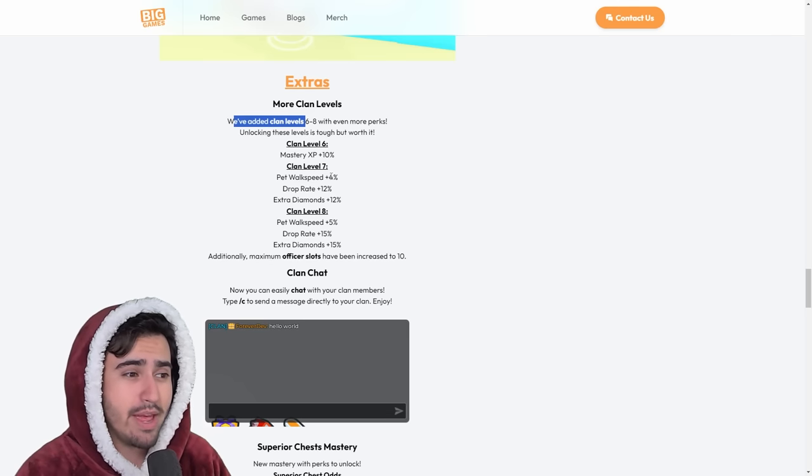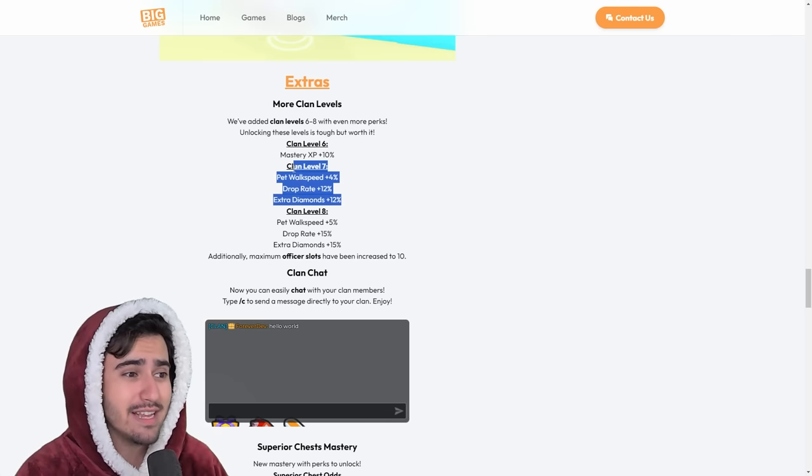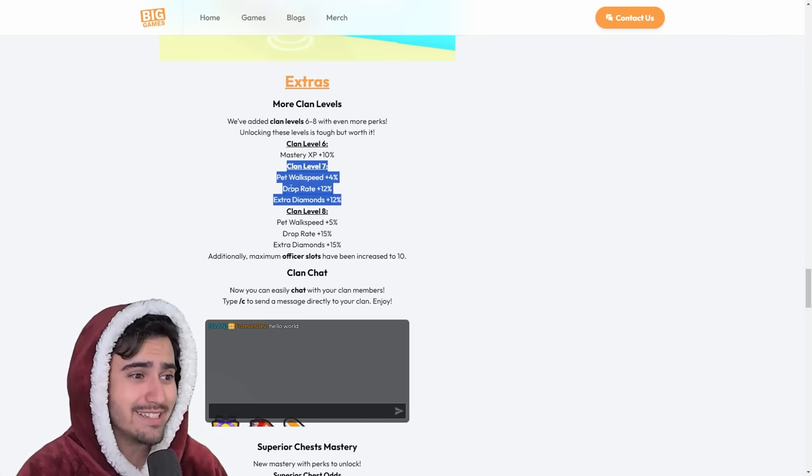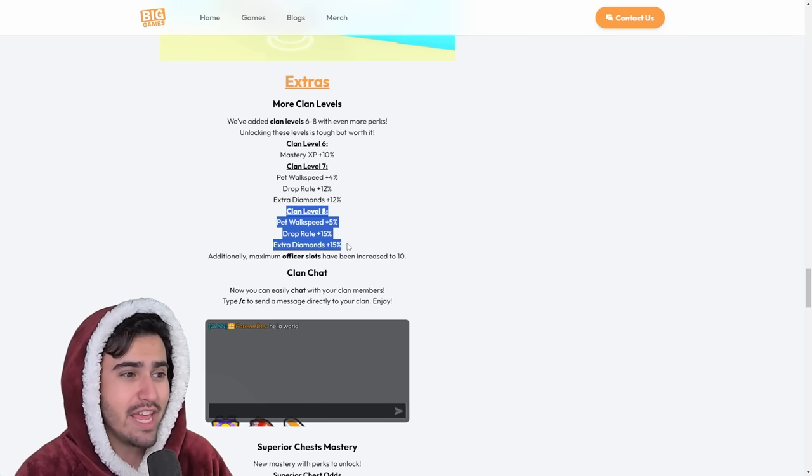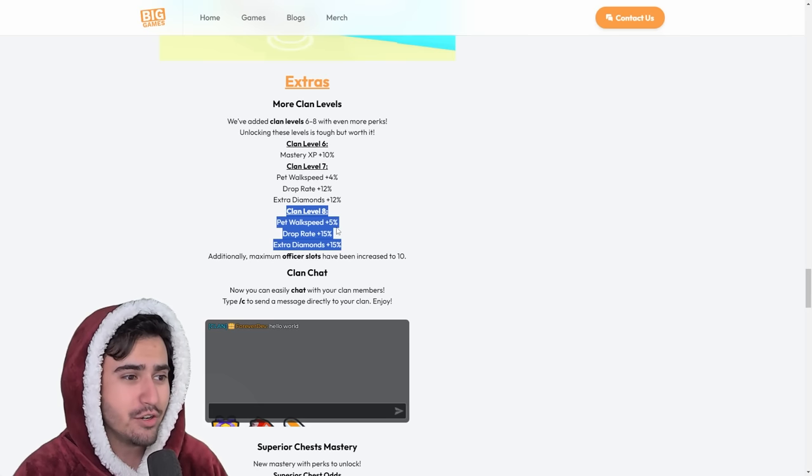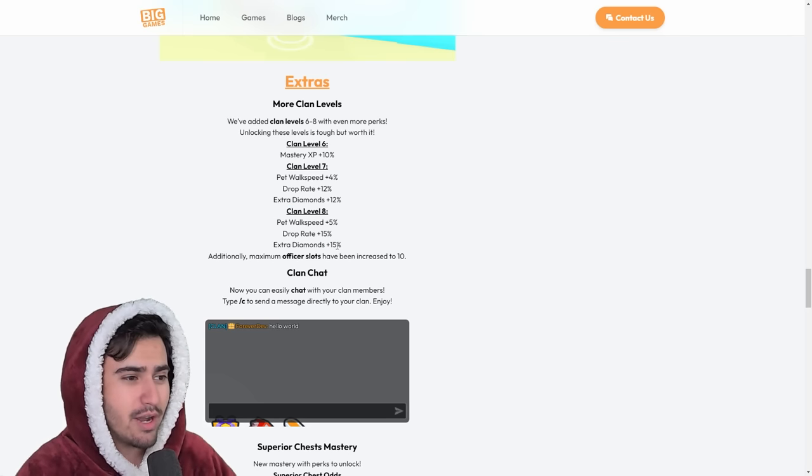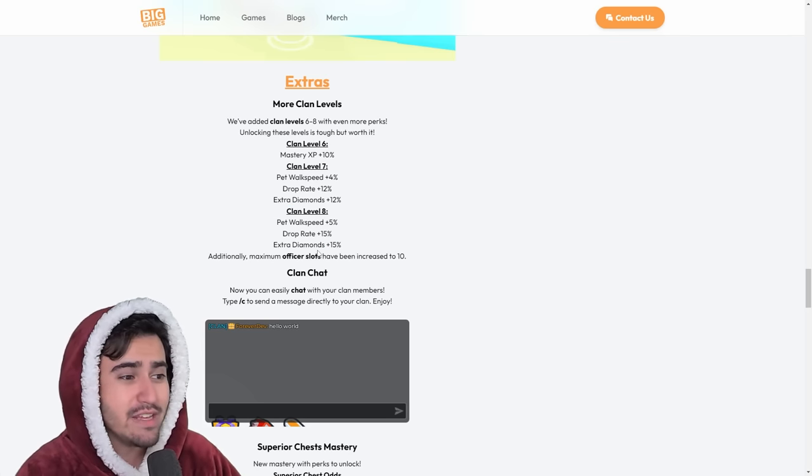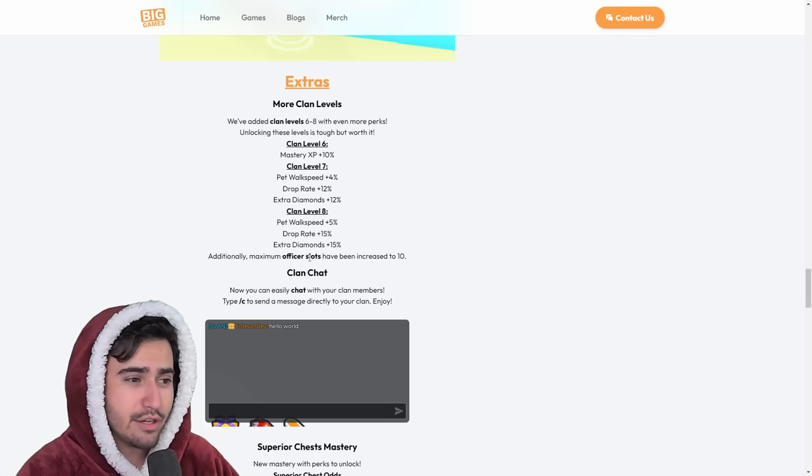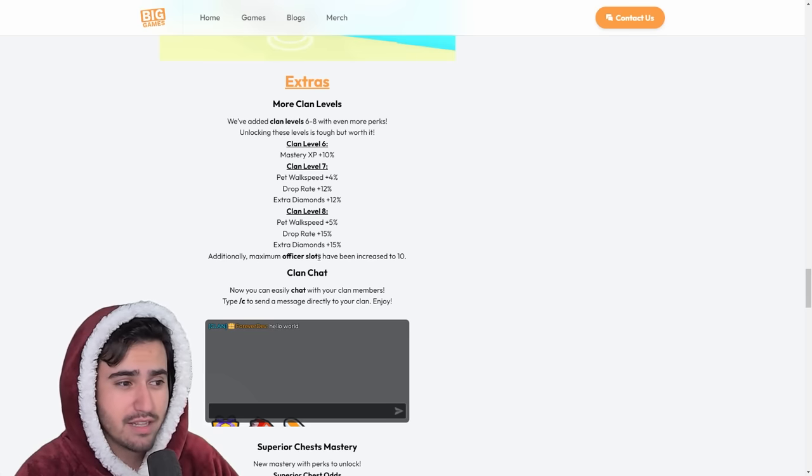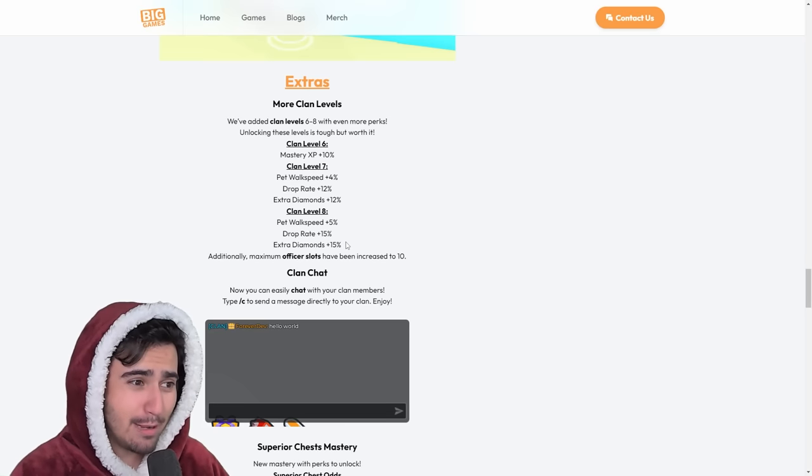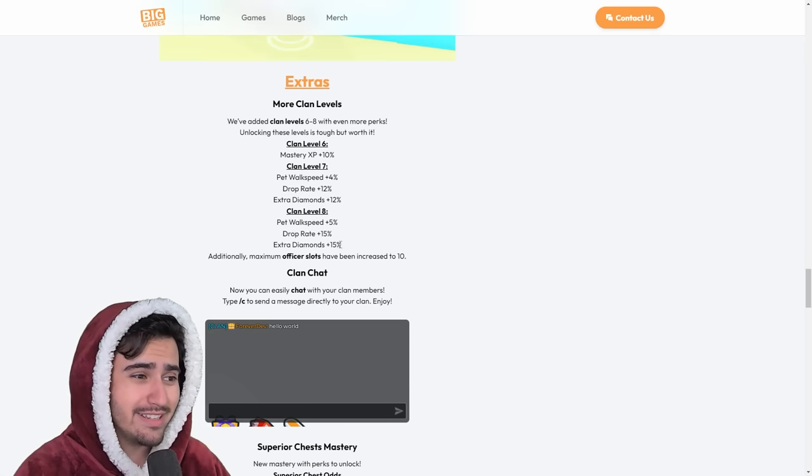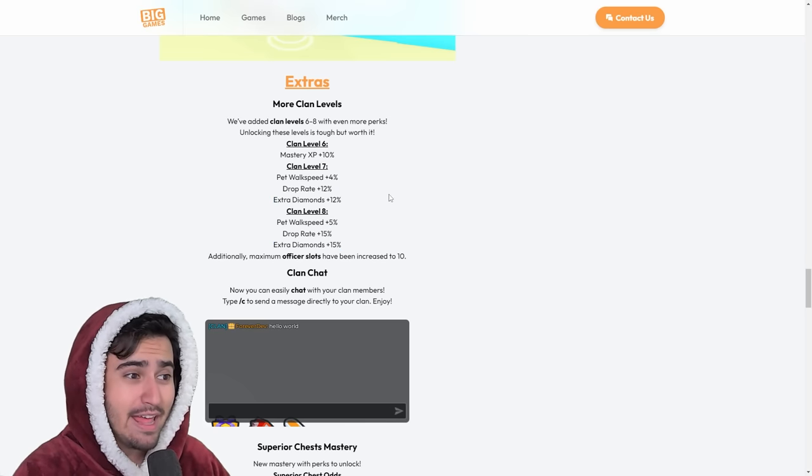So this is absolutely insane right here. And then clan level 8, you get additional pet walk speed, more drop rate, and even more diamonds, as well as some increased officer slots in the clan. Now, these upgrades are absolutely crazy. This is going to change the game a lot.